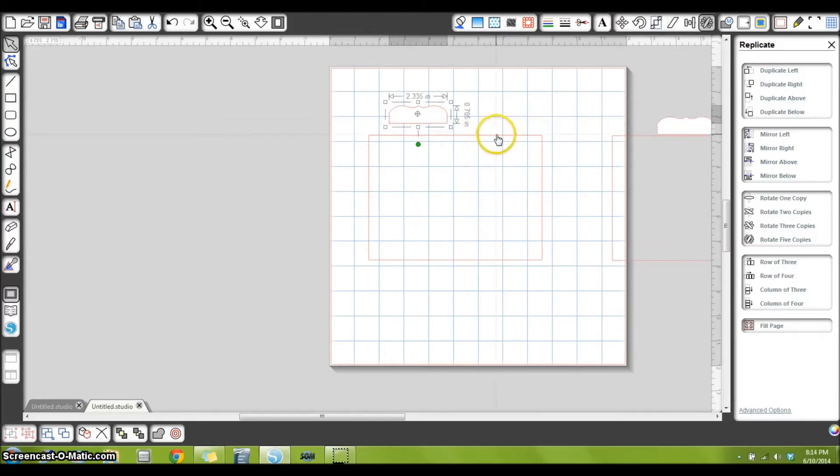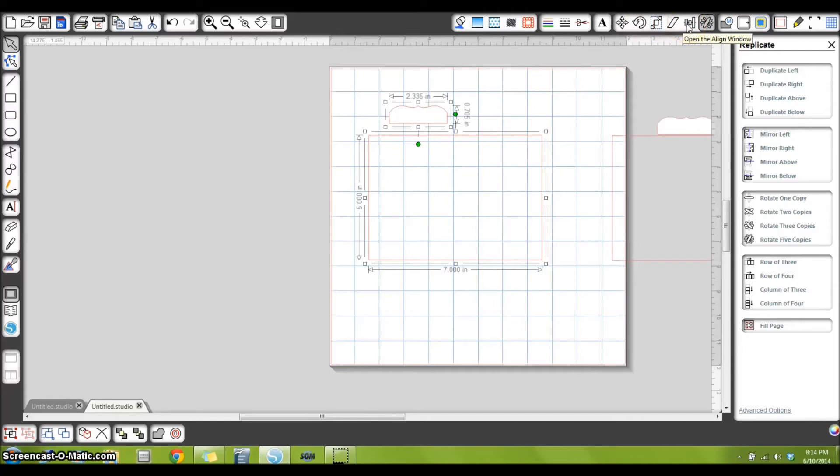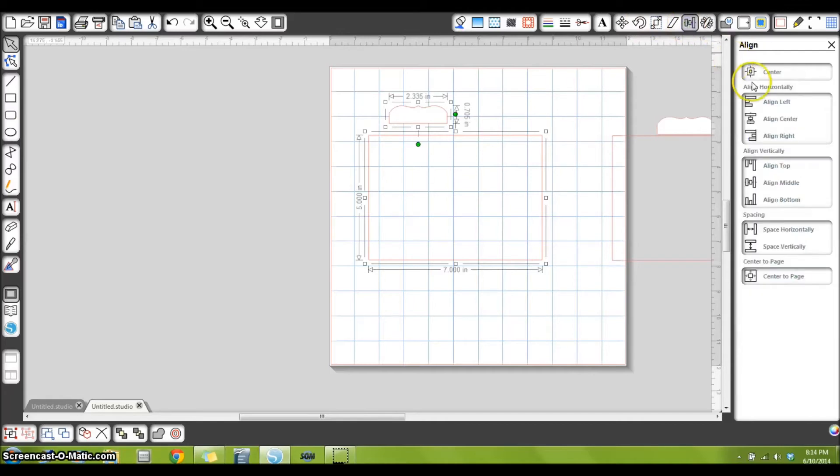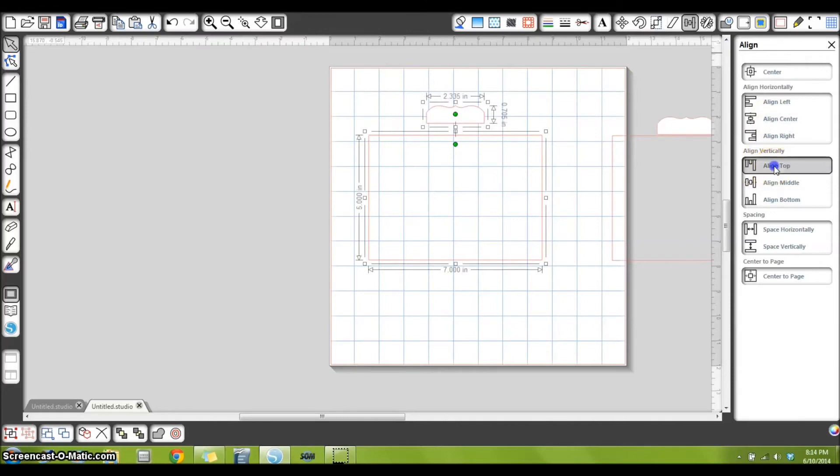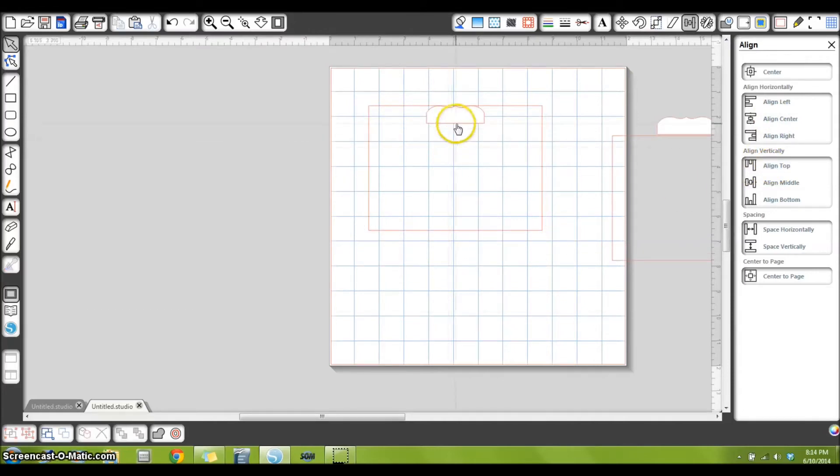So now I'm going to select my bracket shape, hold the shift key, and select my rectangle box. I will go up here to the align window and select align center, align top. Now I know that this bracket shape is perfectly centered in my rectangle.